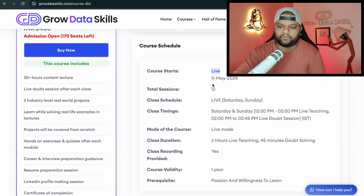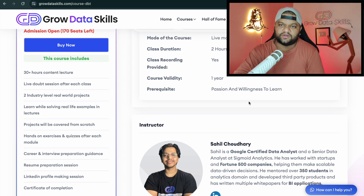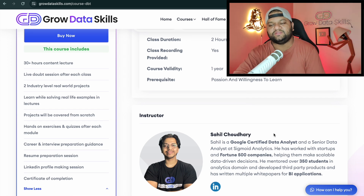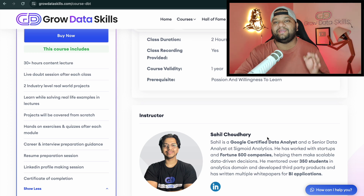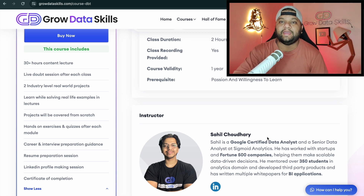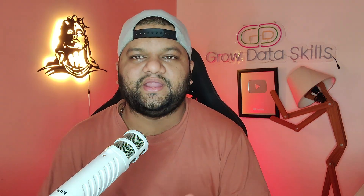You can see the bootcamp schedule here — live classes start from the 11th of May. The only prerequisite is the passion and willingness to learn. Sahil, a Google-certified data analyst and published author of white papers on BI-related topics, will be taking this bootcamp. These kinds of advanced skills are hard to find on the internet — most platforms stick to very common skill sets, and as the market becomes more competitive, those common skills alone won't give you an edge.